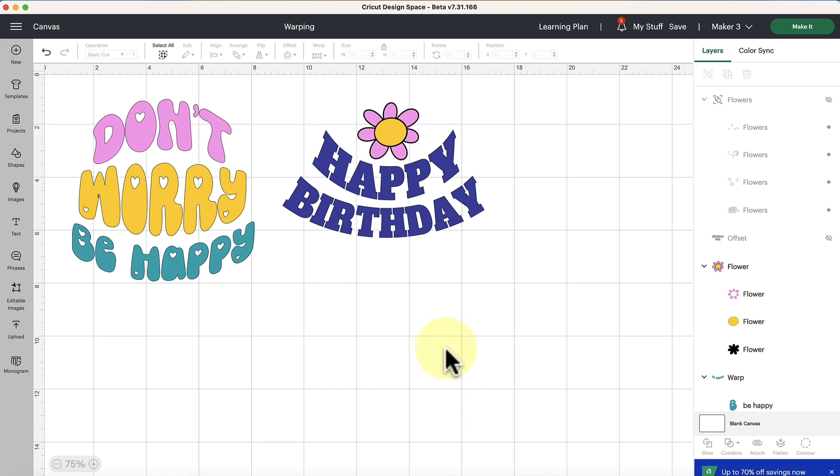Now it is important to note right out of the gate that this warping feature is exclusive to Cricut Access subscribers, so if you are not a Cricut Access subscriber you will not be able to use the warping feature.